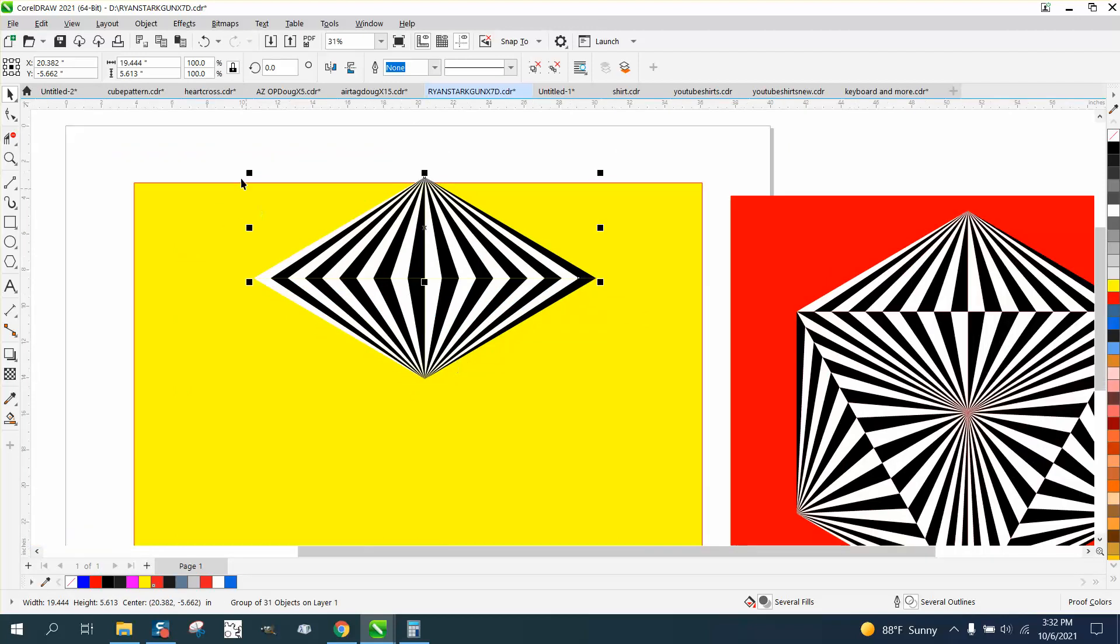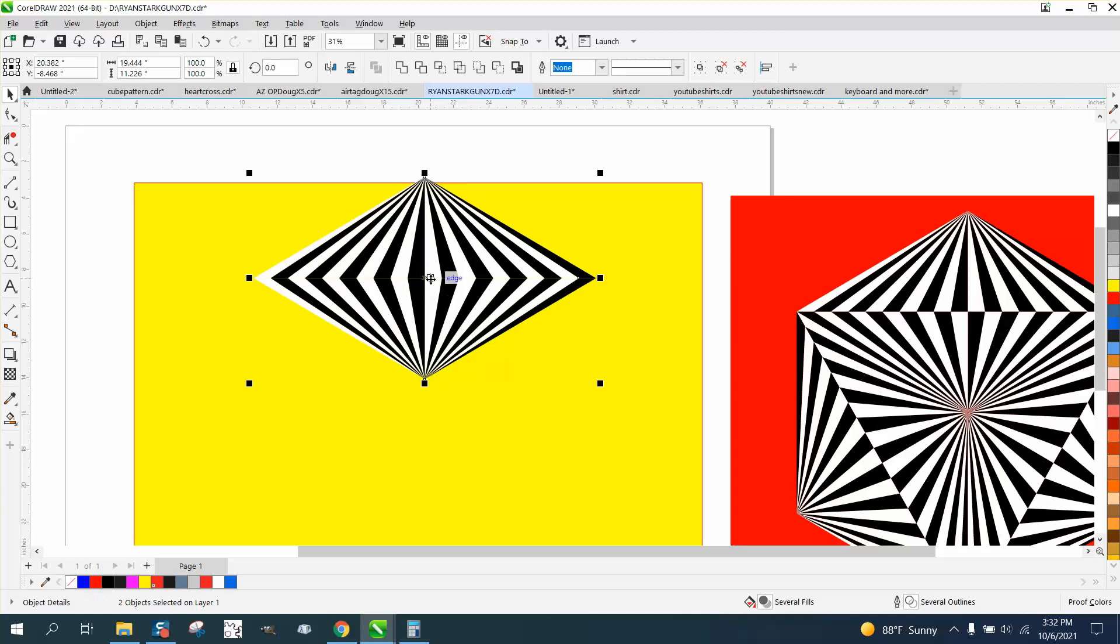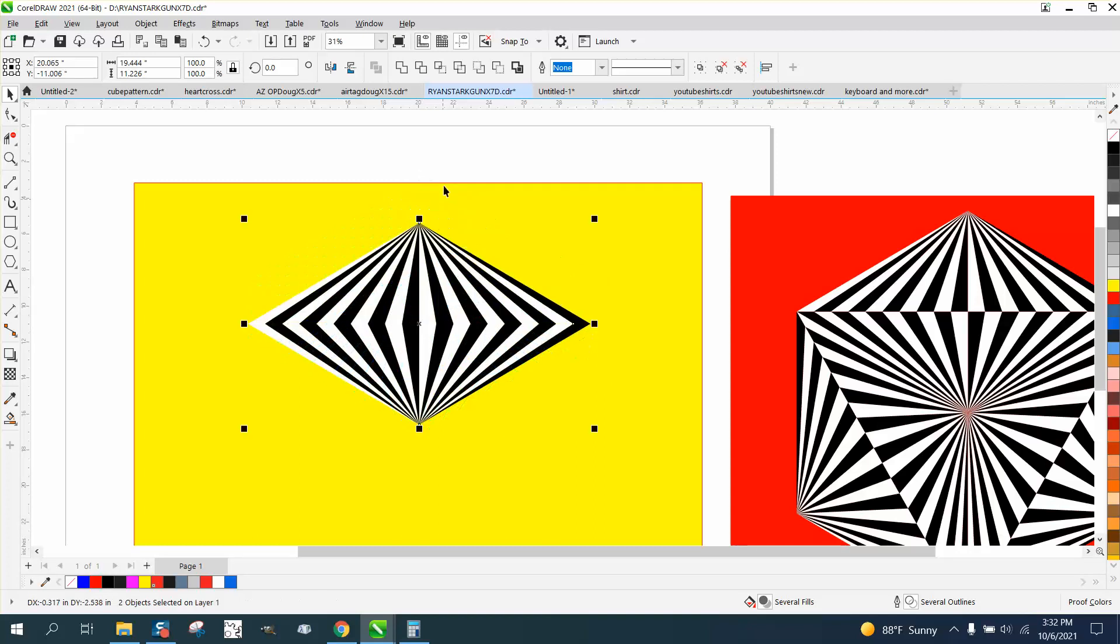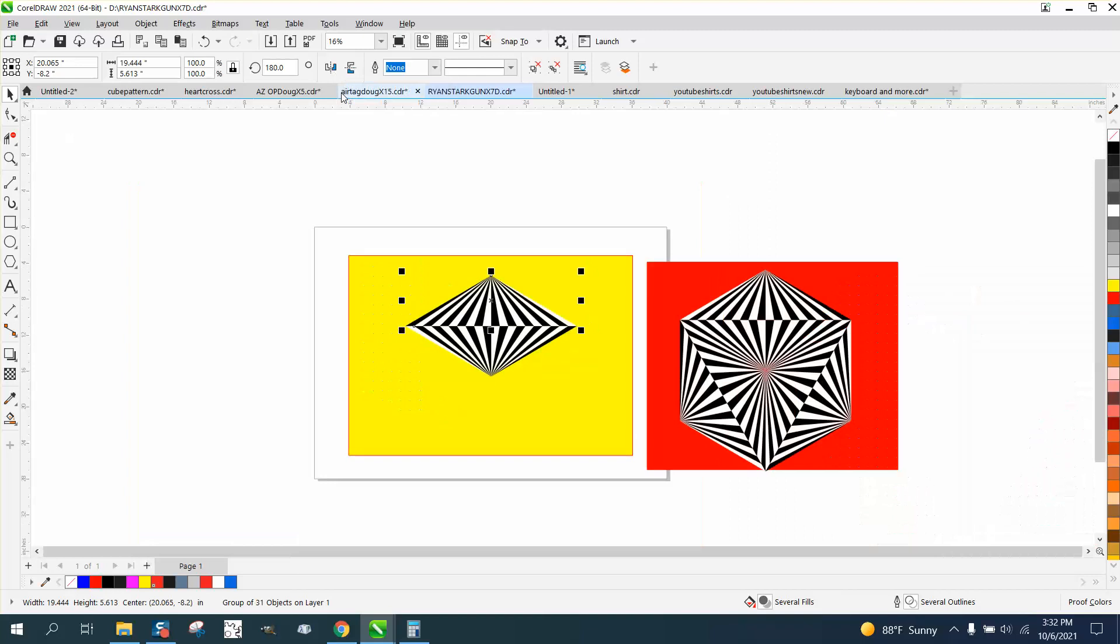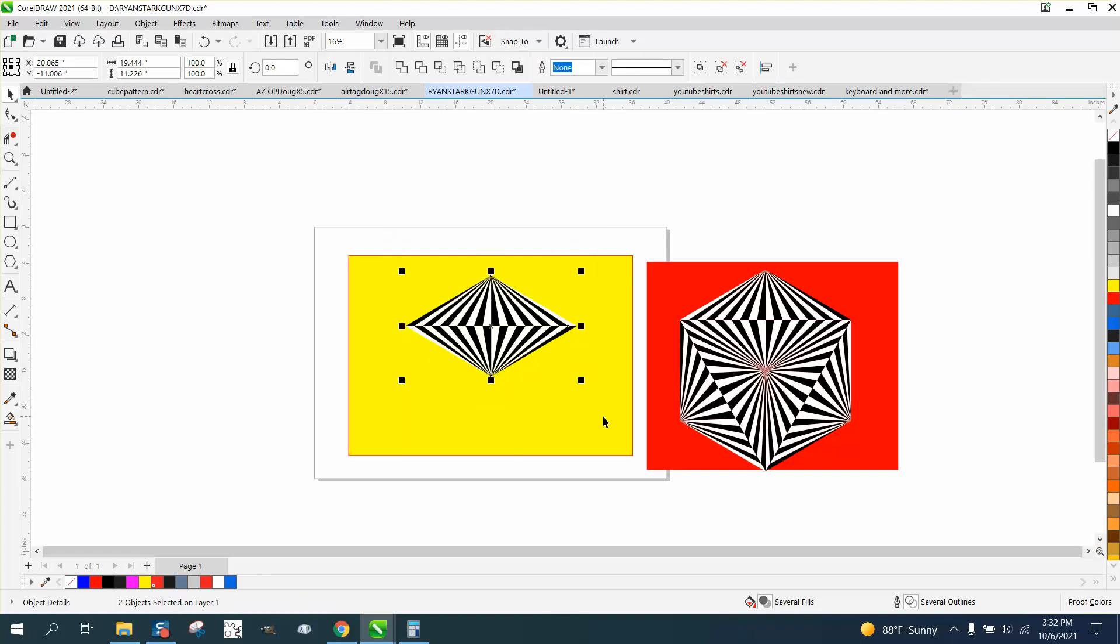But this thing we're gonna do a little different this time. We're gonna take that one, and we're gonna mirror it where the lines don't match up, they're opposite now. So now we're gonna Control-G, and Control-D.